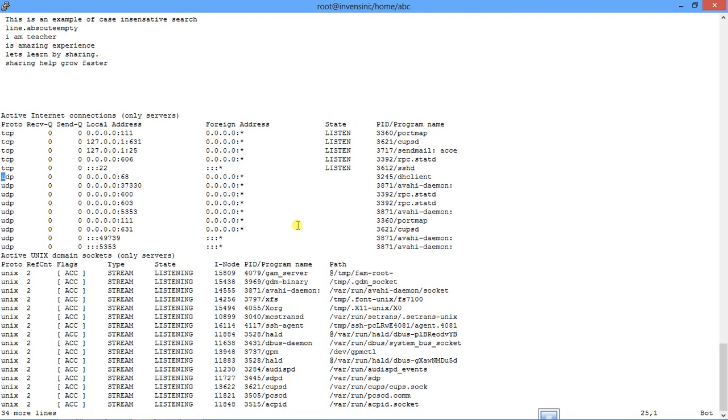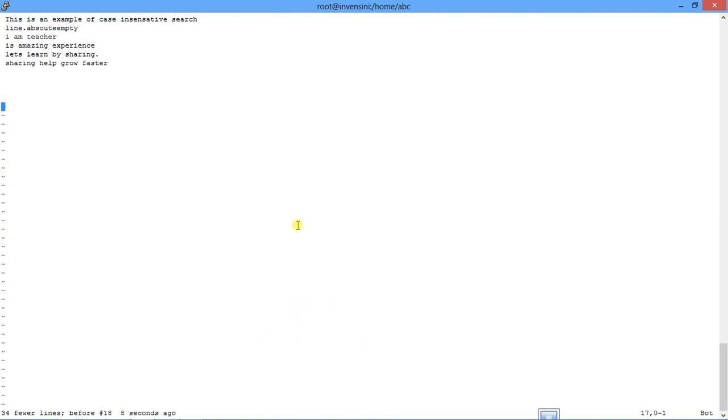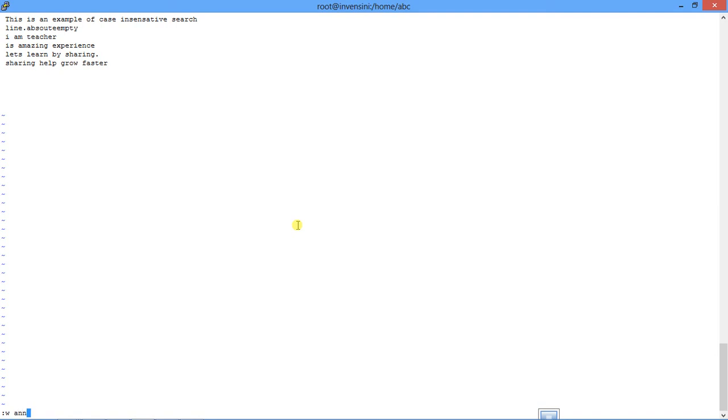Similarly, if you want you can write the entire content of this file into a new file. You use write command or colon w and you enter any new file name. So say an.txt and you do enter. It has created a new file with this name and it has written everything that you had in this file.